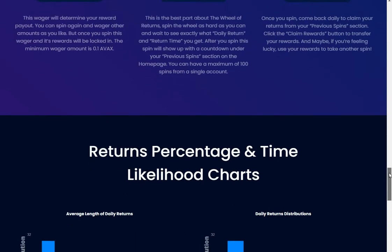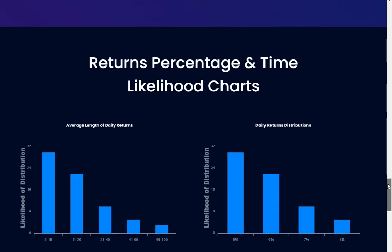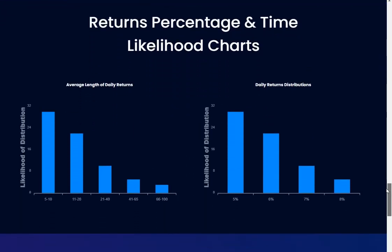Return percentage and time likelihood charts - average length of daily returns, likelihood of distribution. Right, so what they're saying is: